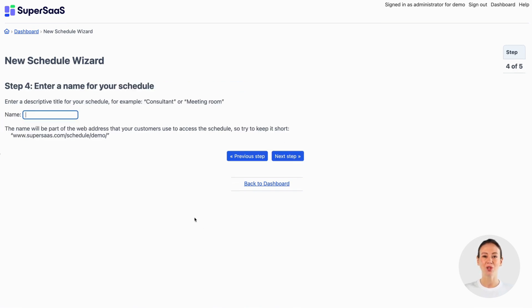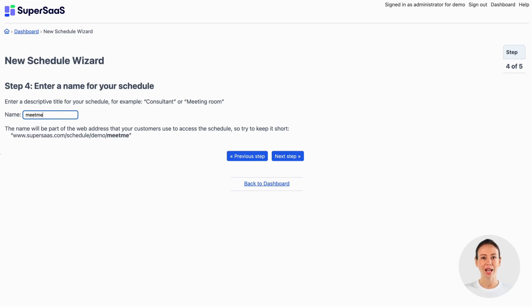Now choose a name for your schedule. You can change this later too. However because this name will be part of the web address it's important not to change it after you share it with your clients.